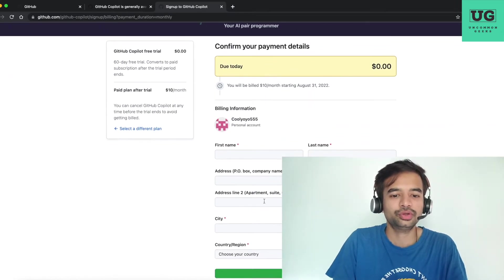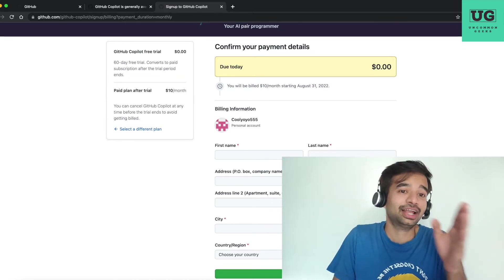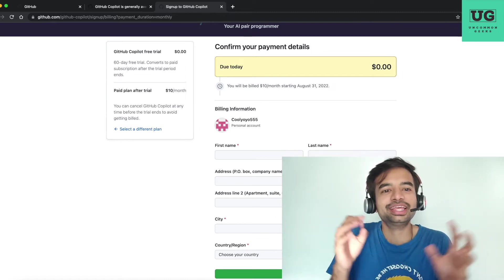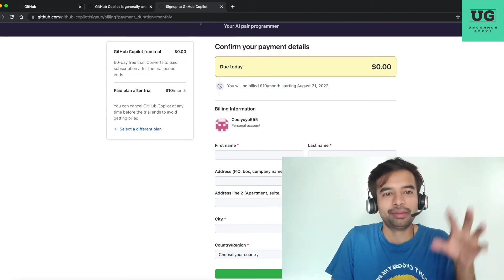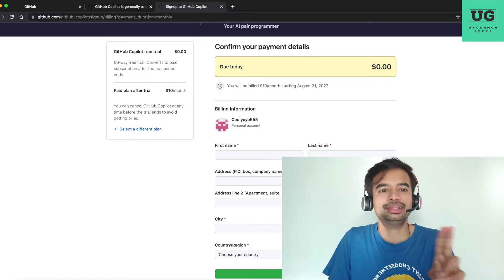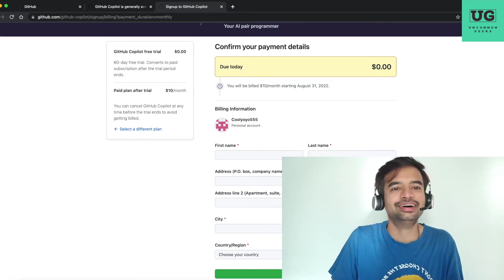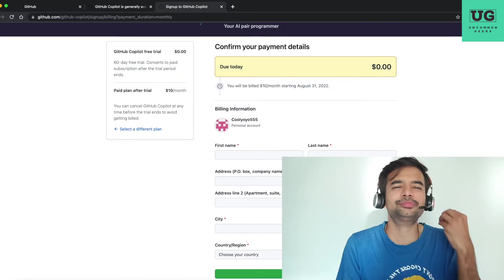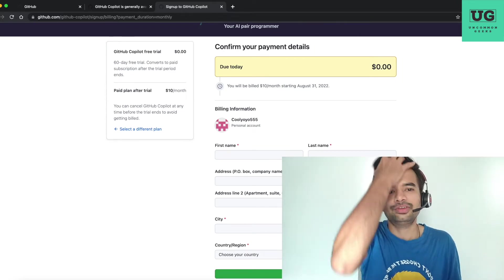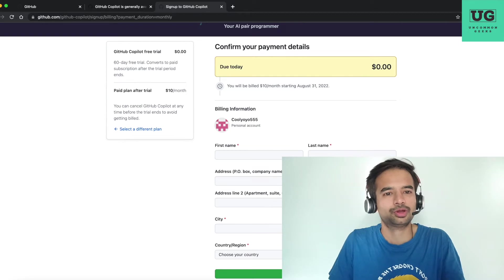You need to enter your first name, last name, address, etc. and save and continue. After that the next screen will ask for payment details — you cannot skip this process. You have to give a credit card, debit card, or link your PayPal account. Don't worry — you have a two-month free trial and they will not charge you anything. If somewhere in the middle you feel it is not useful, you are free to cancel. But please take this free subscription, use it, and if you like it you can continue.